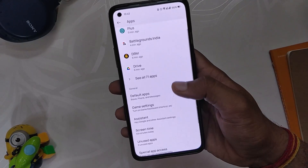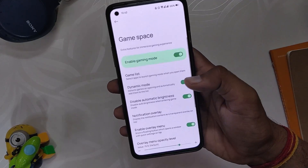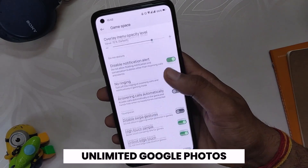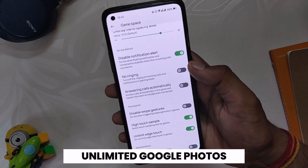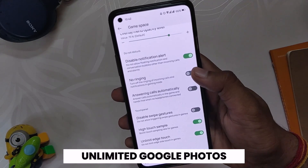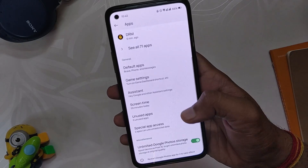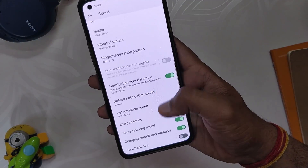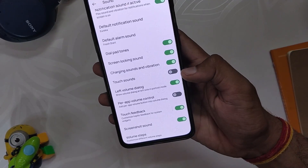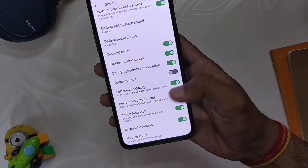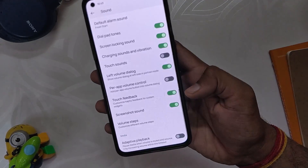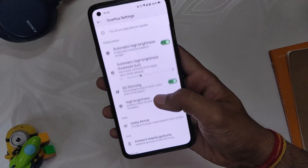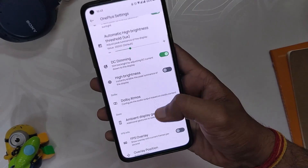Under the App section we have the gaming mode where you can play with a lot of options, and you also get unlimited Google Photos storage at maximum quality. If we move to Sounds, you get options like left volume dialog for app volume control and even volume steps.